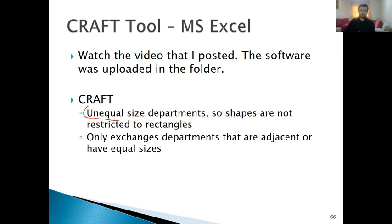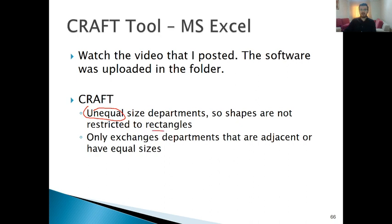Unequal-sized departments can be considered. In the pairwise exchange method, the shape of departments is restricted to rectangles. However, in CRAFT, shapes are not restricted to rectangles. One of the limitations of CRAFT is that only departments that are adjacent or have equal sizes can be exchanged.